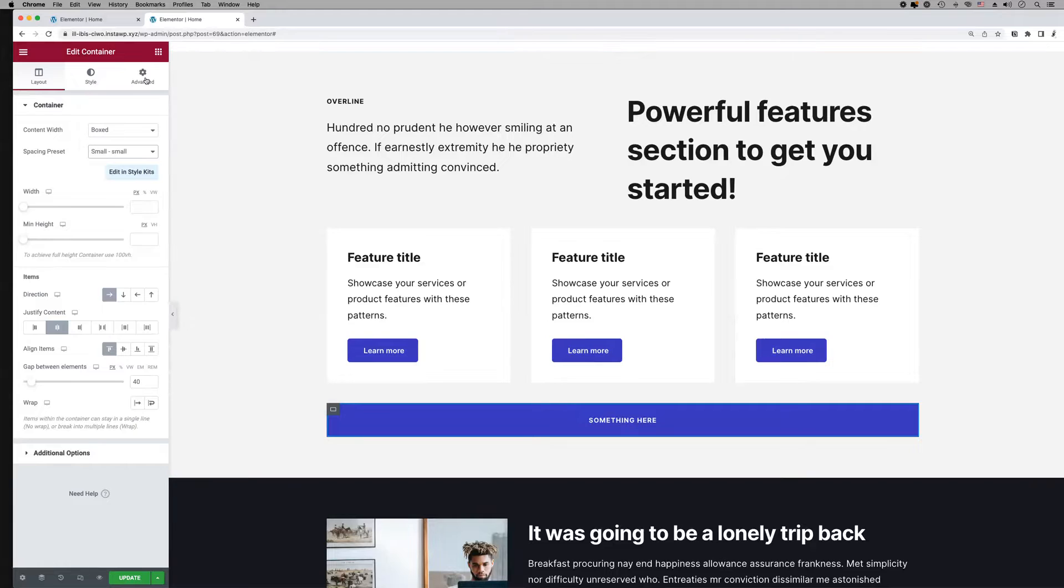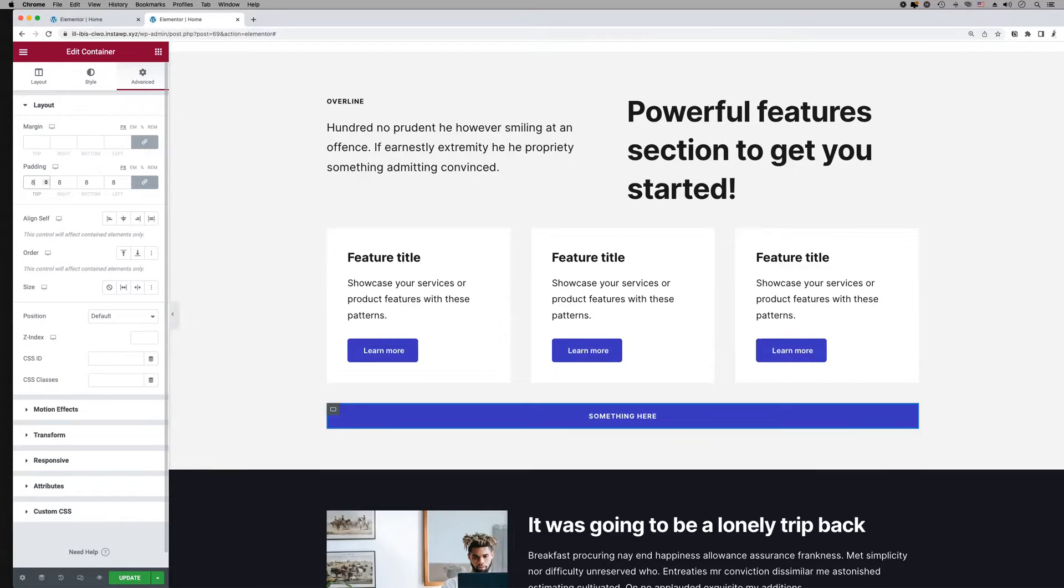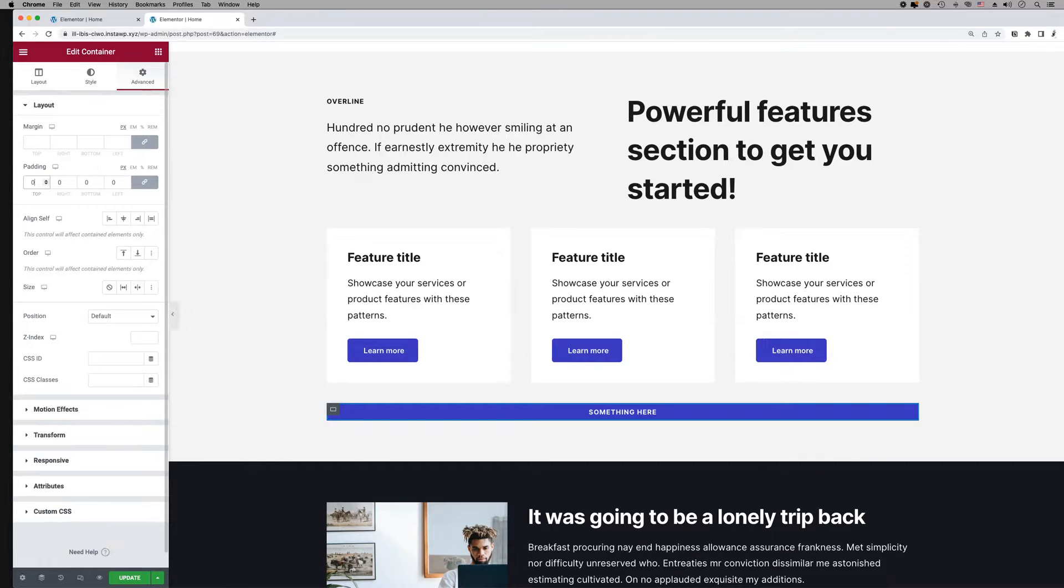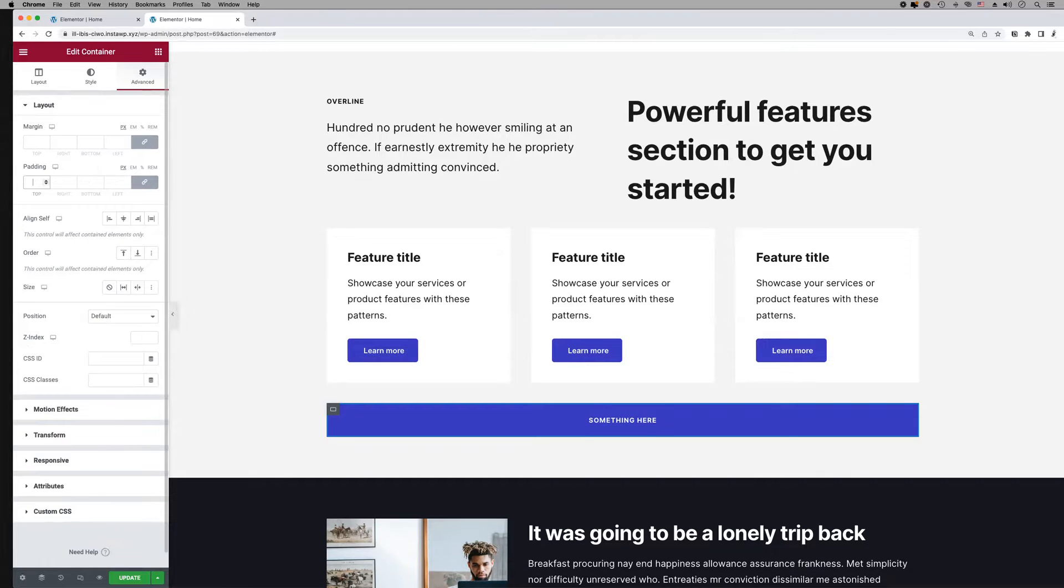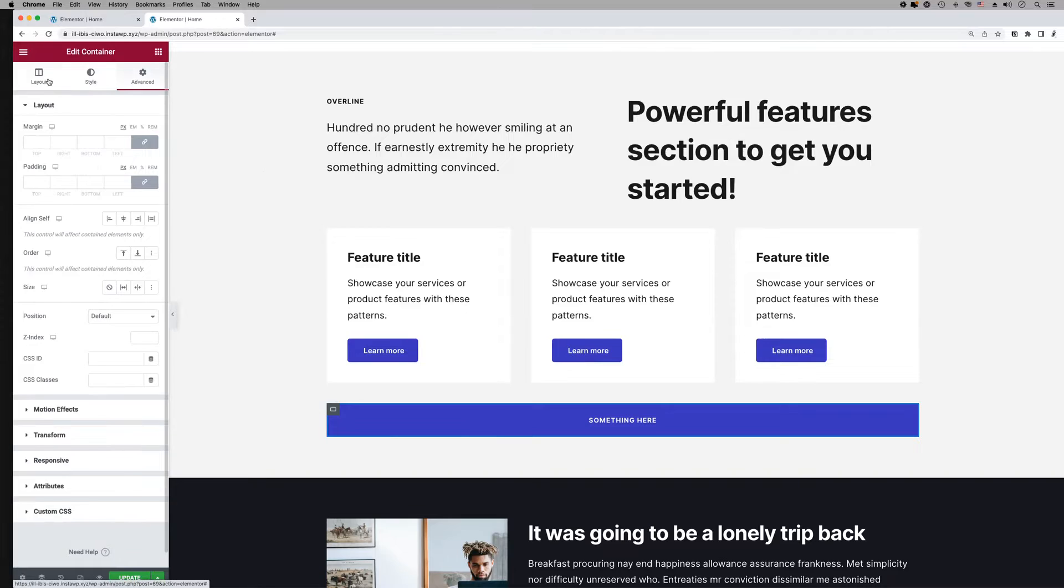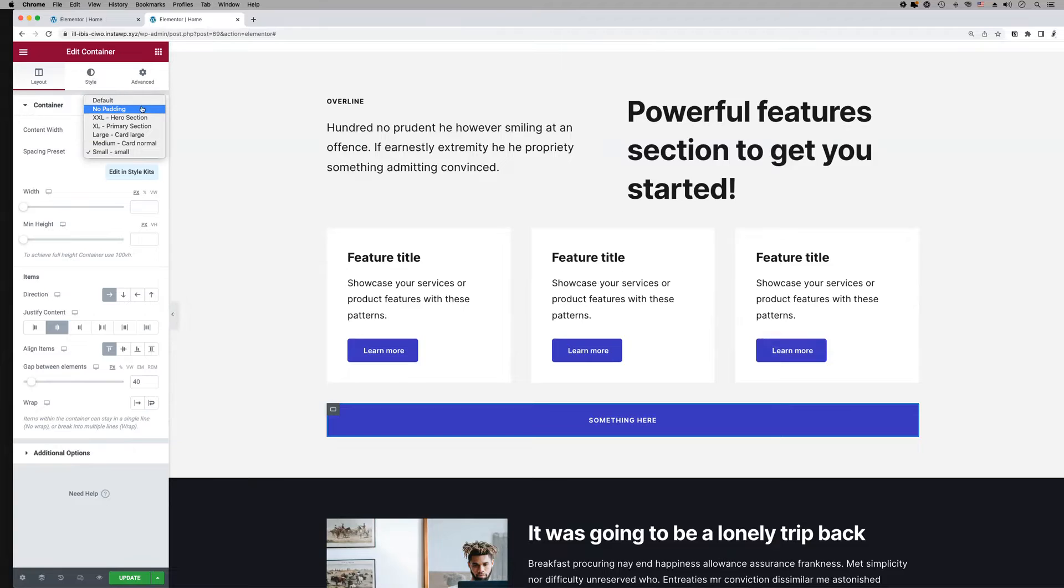You can always override the preset by manually adding a custom value to the container's padding field under the advanced tab. Apart from these presets, there are two more options in the container spacing drop-down that are available to all users.